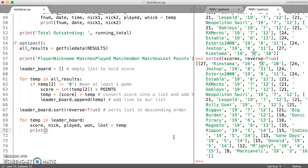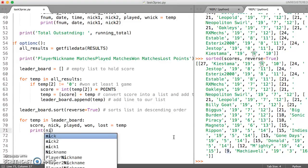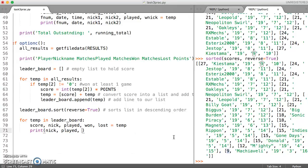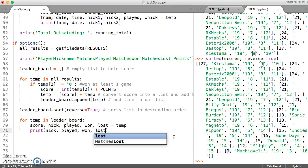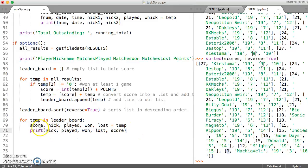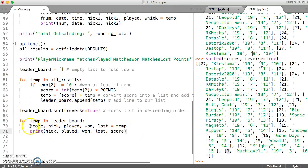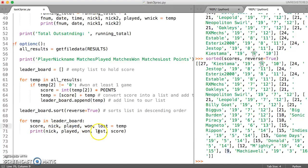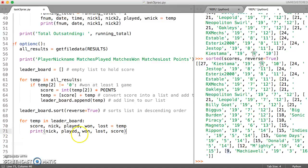And then our printing will, you will then have to individually print those out. So I can now print by just saying always display the nickname and then display the number of games that they've played and then won and then lost and then print out the score in that order. Otherwise you would have to leave out this line and then print temp 1, temp 2, temp 3, temp 4 and temp 0.